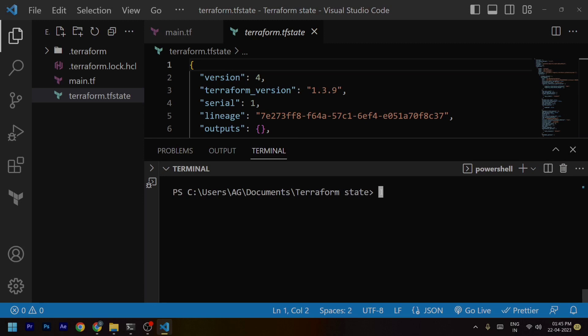Now let's understand the management part. Managing Terraform state is a tricky thing — we need to consider different aspects. If multiple people are making changes to the same infrastructure, you can't store your terraform.tfstate file locally — it must be stored somewhere everyone can access. Terraform provides several backend options for storing and sharing the state, including local, S3 in AWS, and Consul, which we'll learn about in a later section of the series.